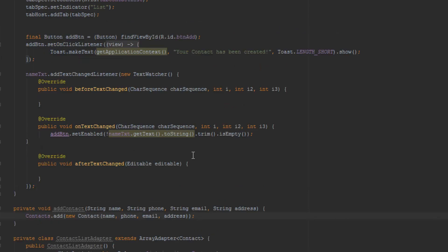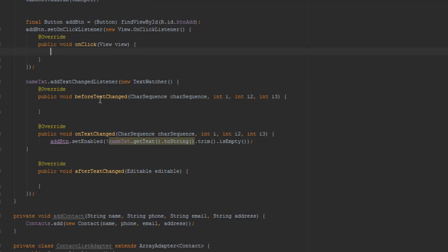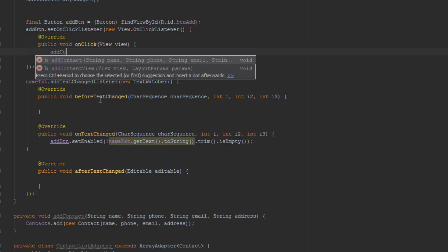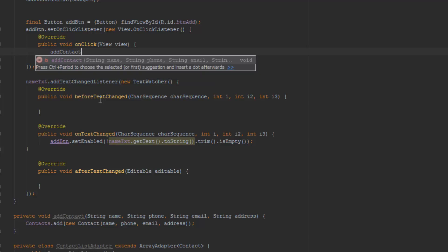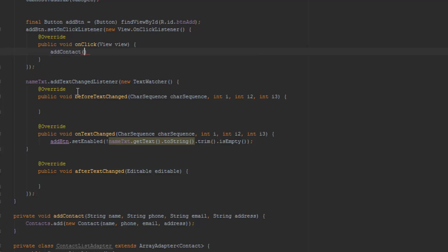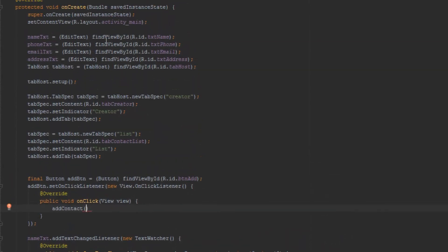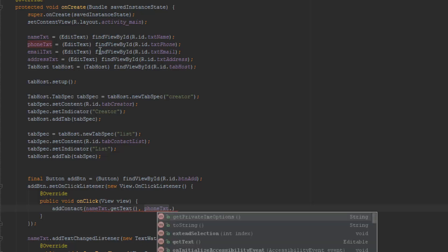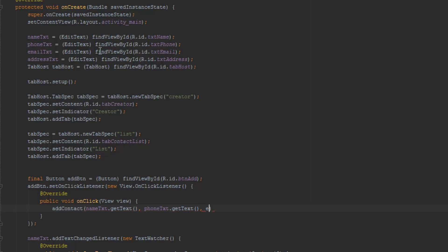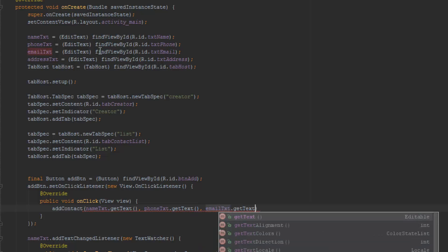Now we're pretty much done with that. We are going to need to get our list view done and this is going to take quite some time. But first I'm just going to add the onClick event and we're just going to do addContact, and I think that is the button. We're going to pass through the name — so nameTxt.getText, then phoneTxt.getText, then emailTxt.getText — and so on. I'll be back in a second.